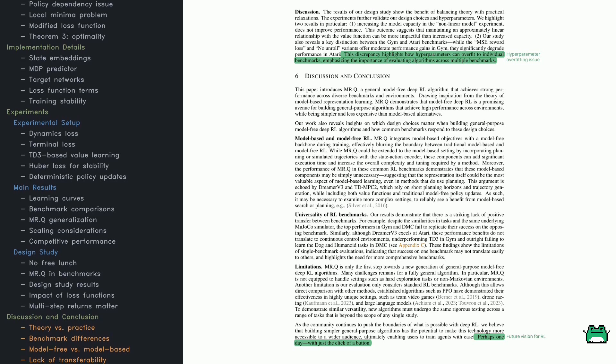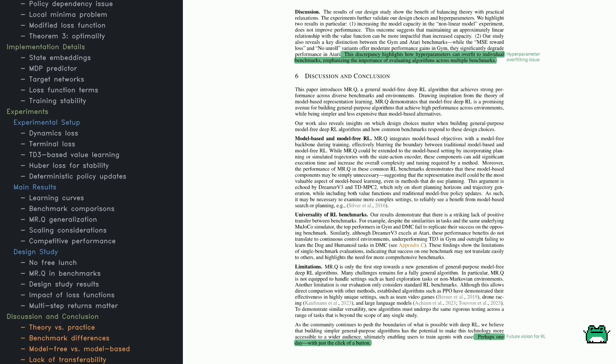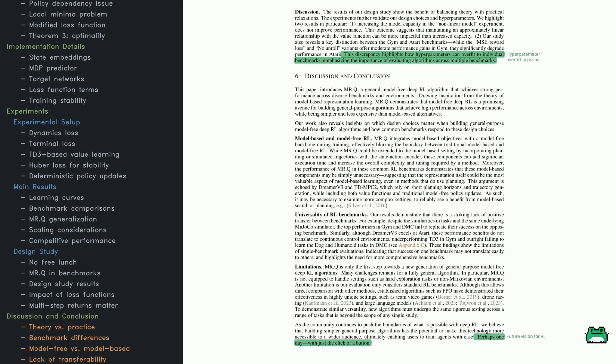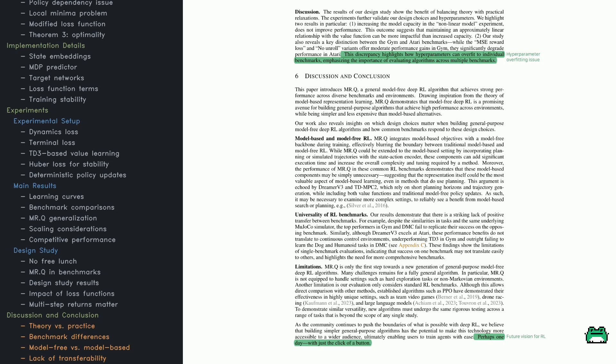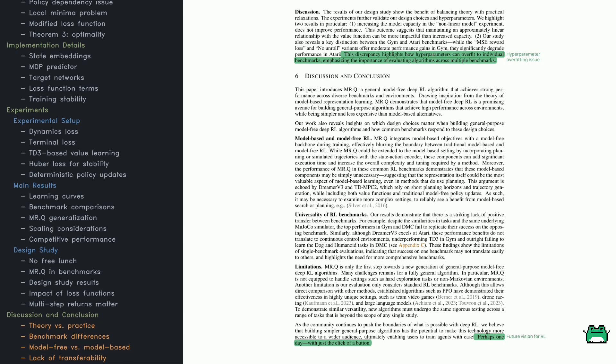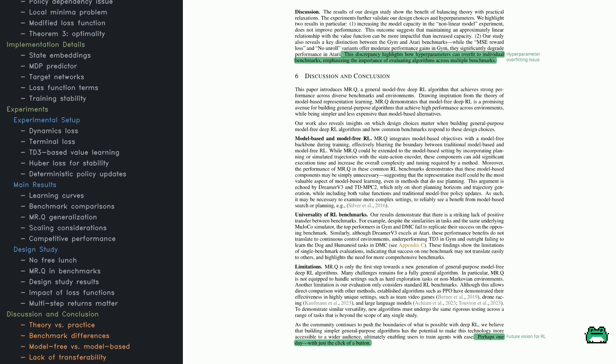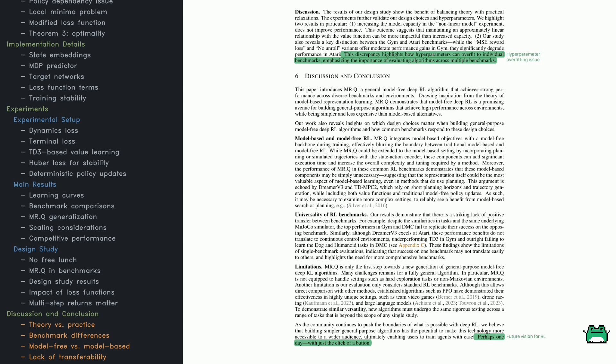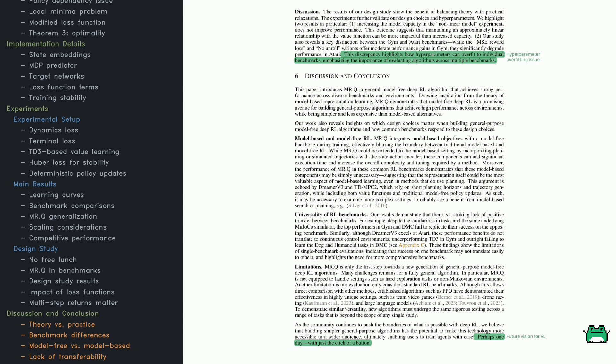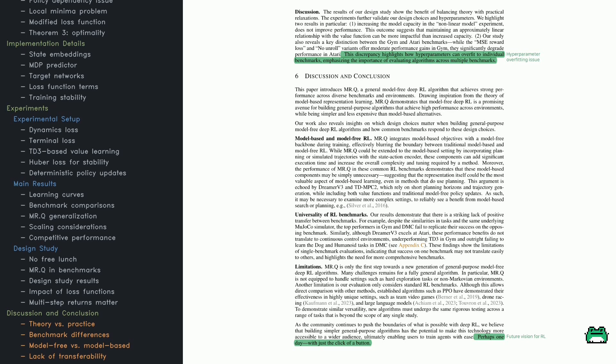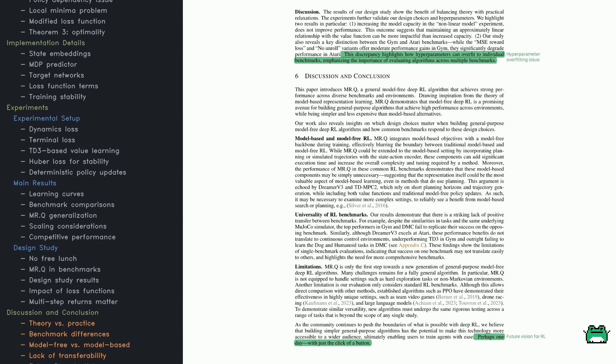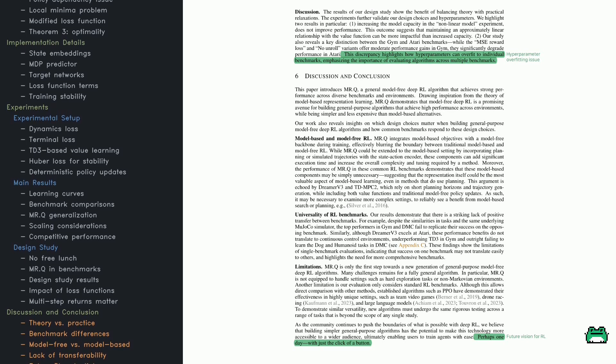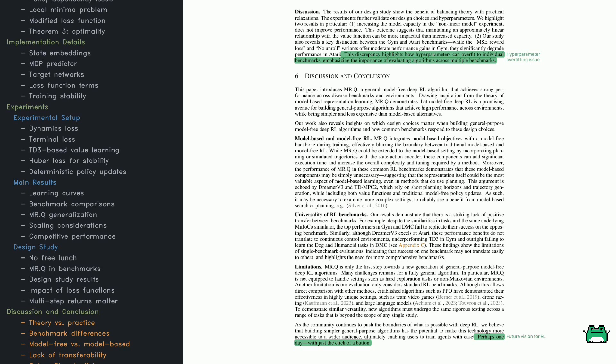In Atari, Dreamer v3 outperforms MRQ, but it does so with a model that has 40 times more parameters. Compared to model-free baselines like PPO, DQN, and Rainbow, MRQ performs better in discrete action settings.